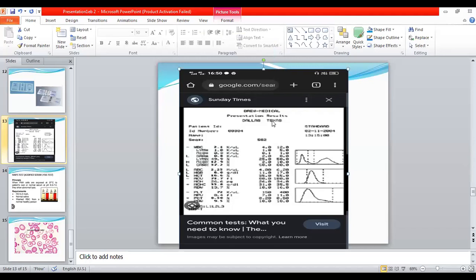Now you can see there is a report: WBC 2.1, RBC 2.25, hemoglobin 6 grams per deciliter, then platelet 72. And you can see three histograms there — WBC histogram, platelet and RBC histogram.